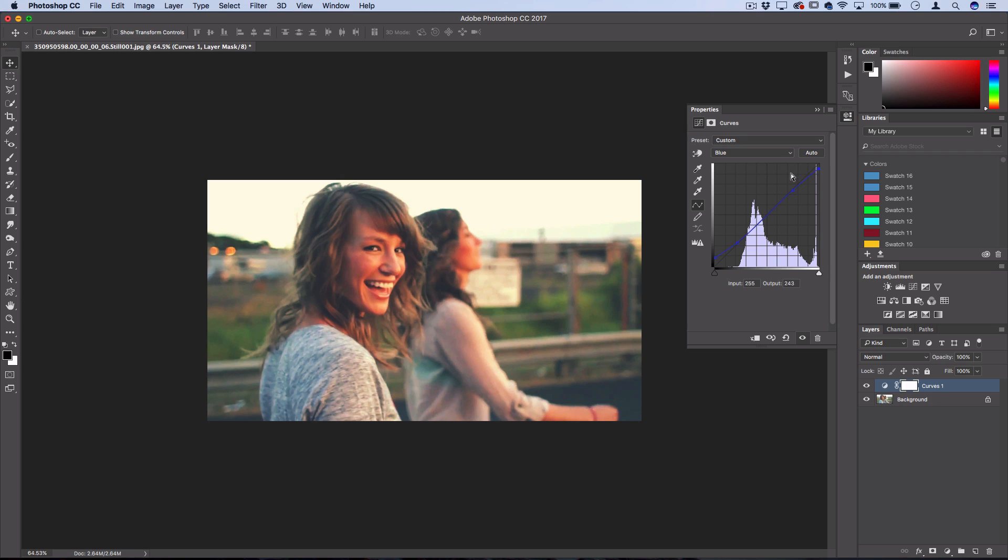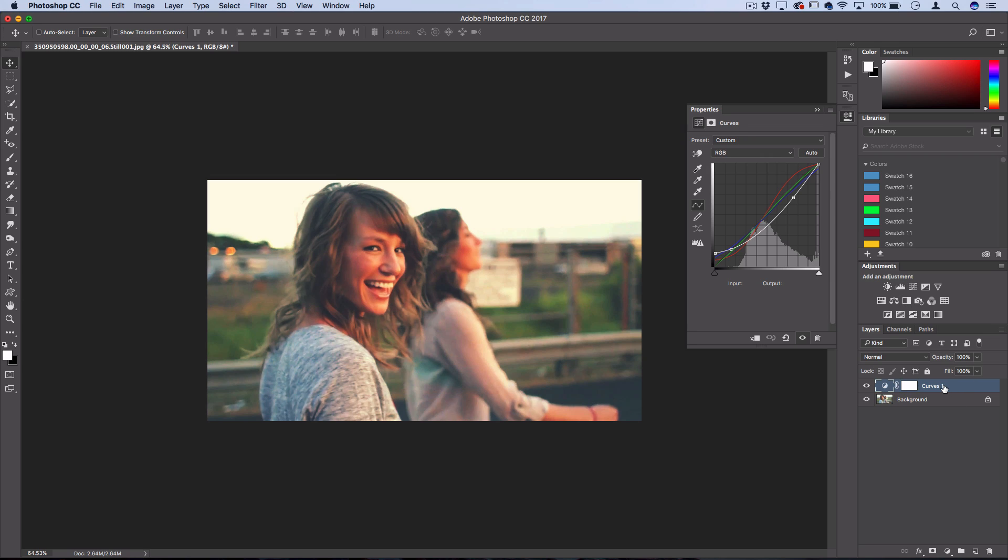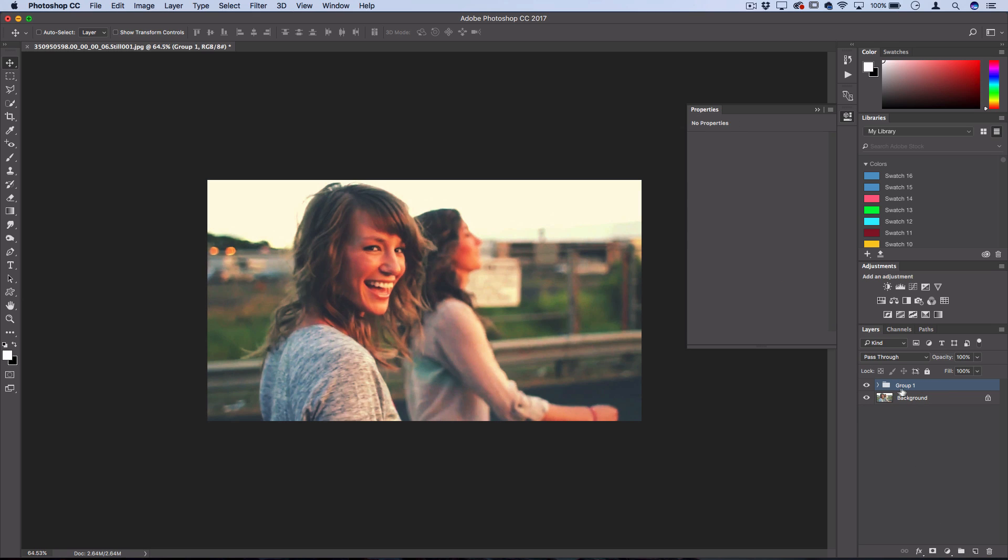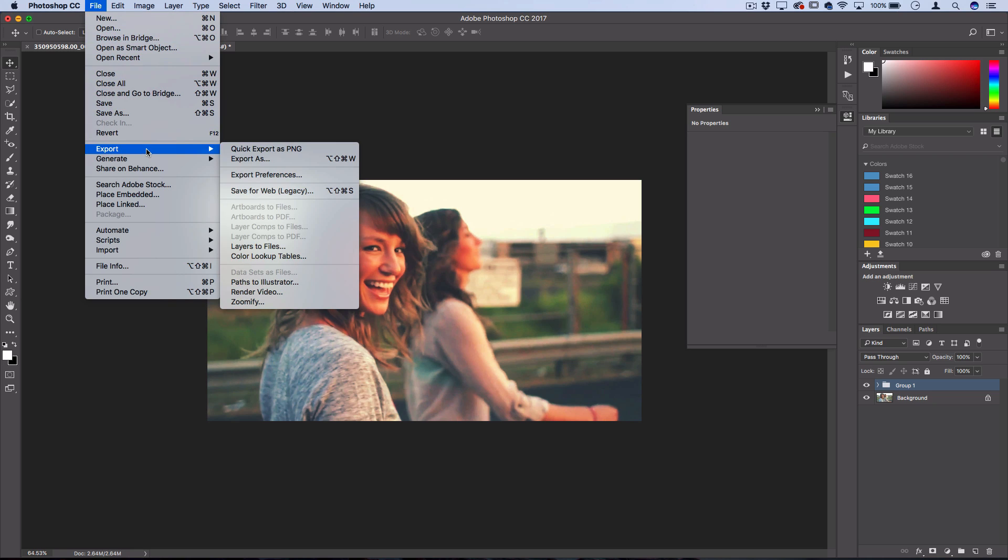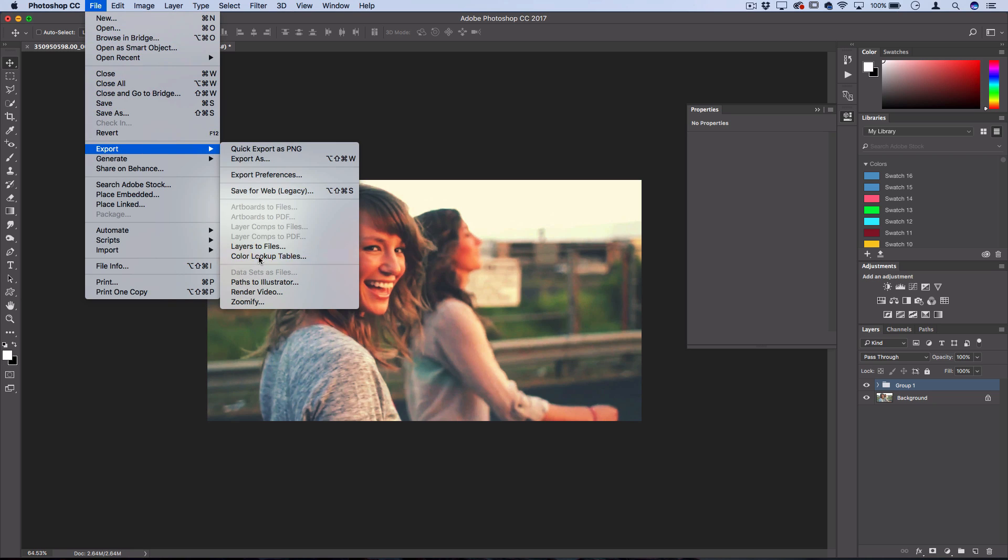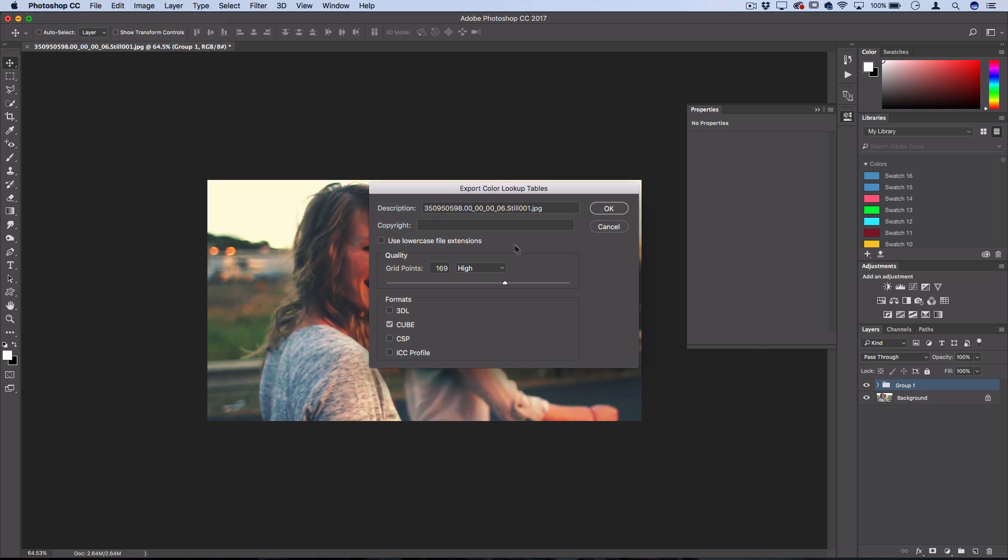The point is, once you've created whatever type of combination of different color effects and adjustment layers you want, what you would do is highlight all of those adjustment layers, put them in a group if you need to by clicking this group folder icon, and then with the group highlighted go to File, Export, Color Lookup Tables.